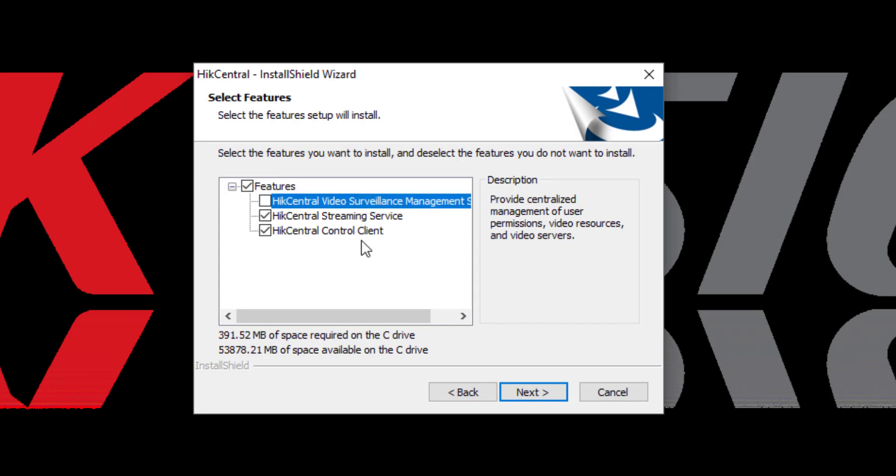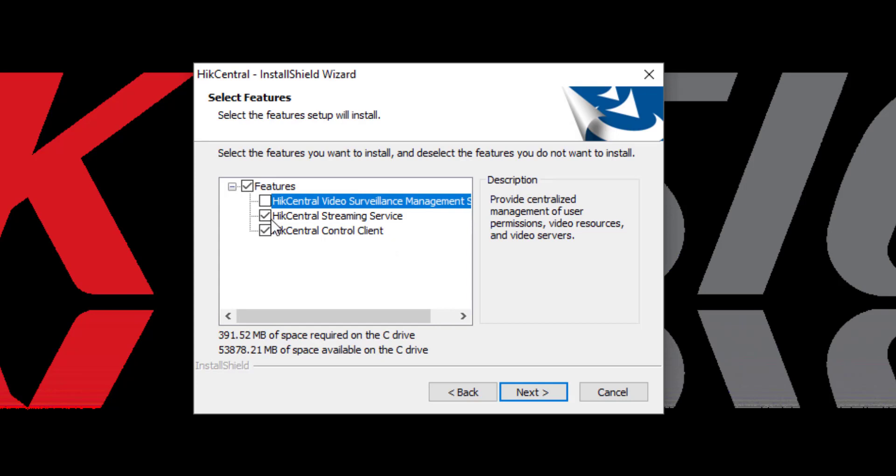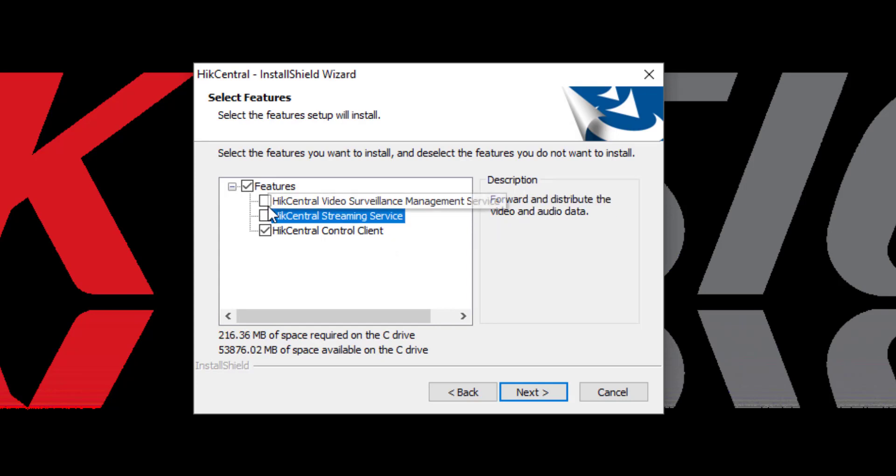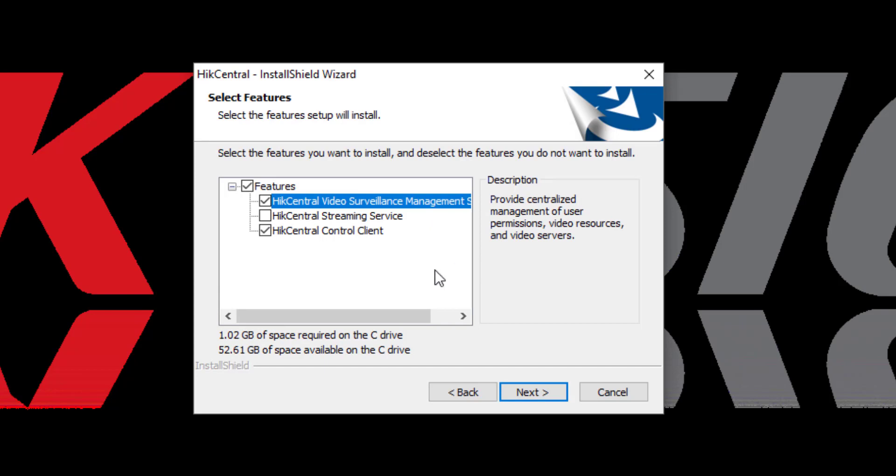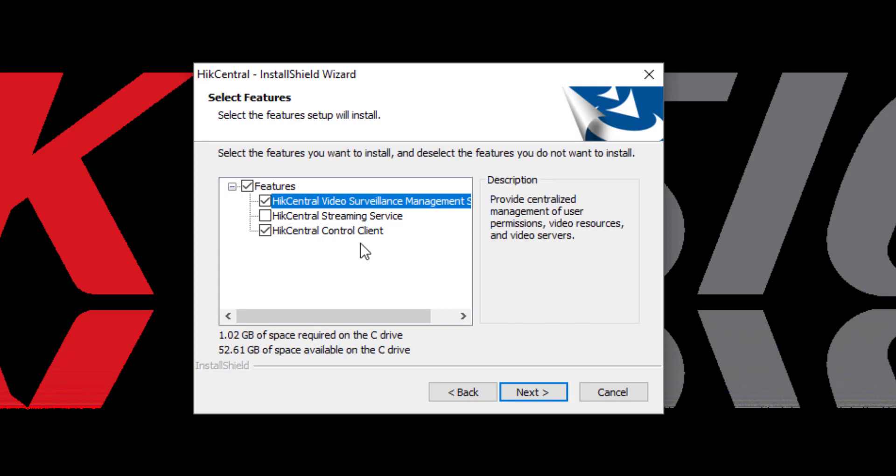I can install a control client along with the Streaming Service, but for a typical installation, we'll choose the Video Surveillance Management Software and Hike Central Control Client, and we click on Next.